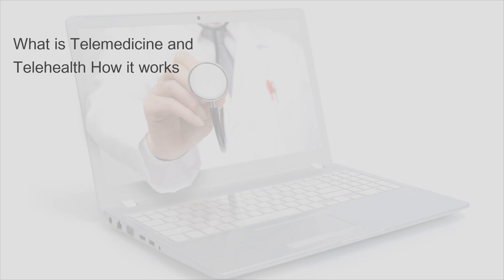Welcome. What is telemedicine and telehealth? How it works?